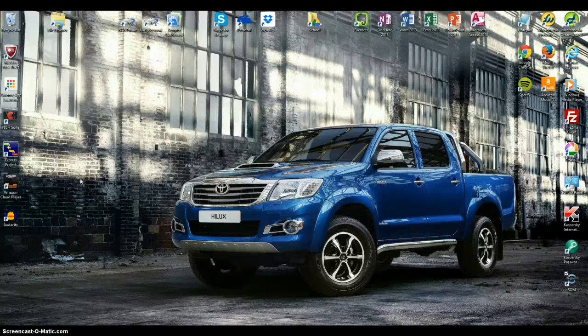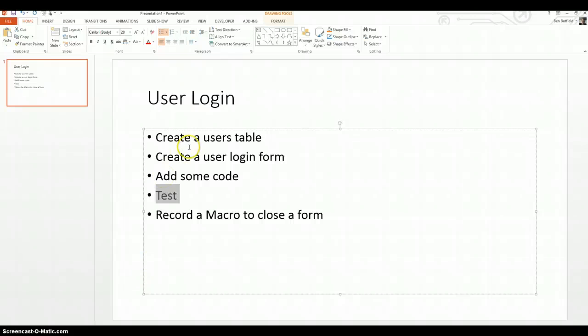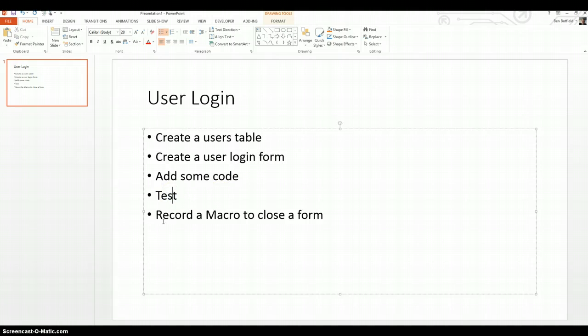Okay, picking up the previous screencast where we left off, just a quick recap. So far we've created the user table, we've done the user login form, we added the code and we tested it. So what we need to do next is the macro to close the form.